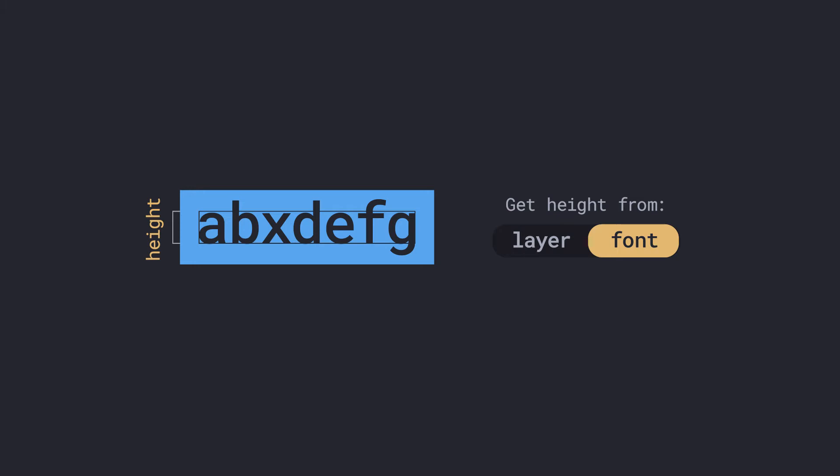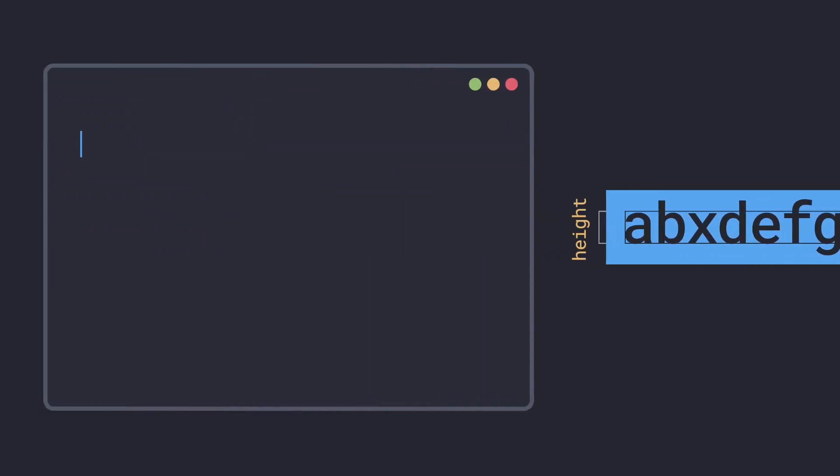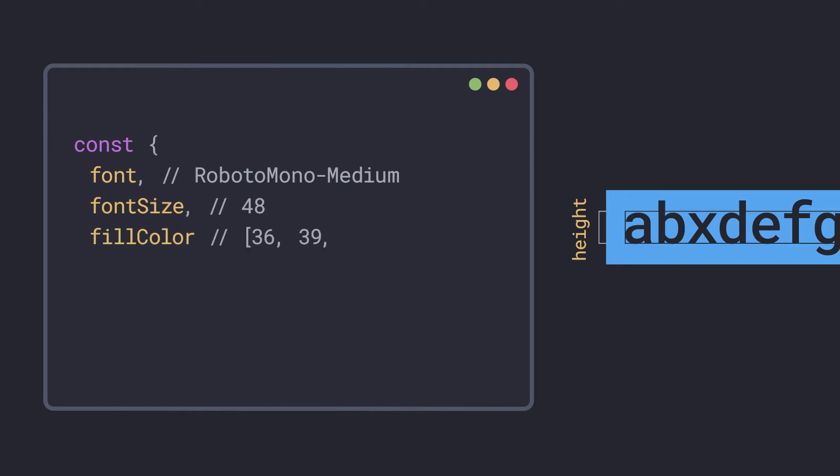You can do this in After Effects by using the text layer's style properties, which includes things like the font, size, and color, to calculate the height instead.